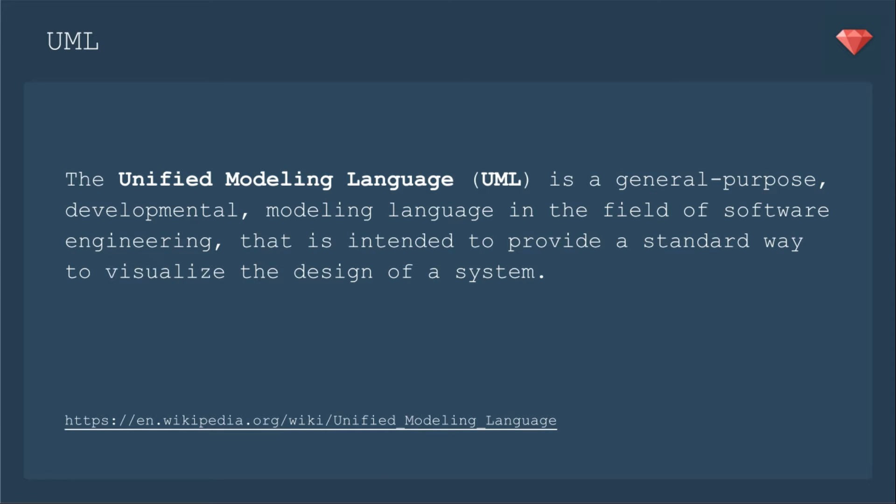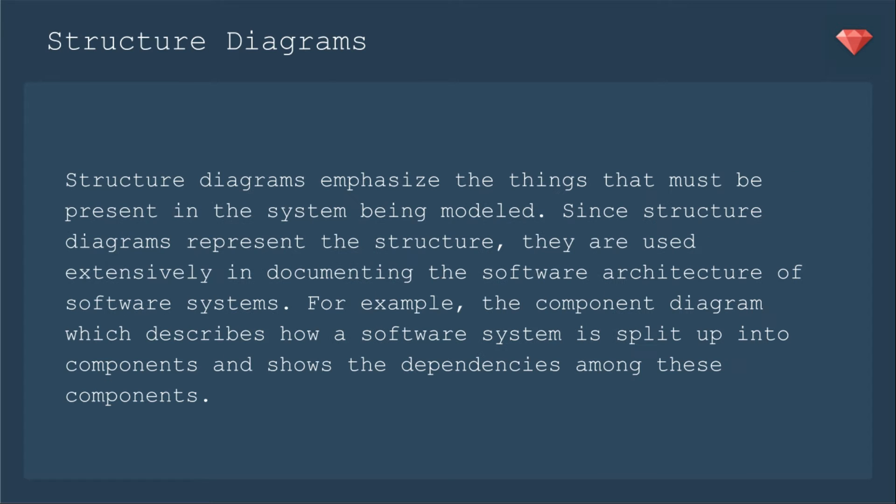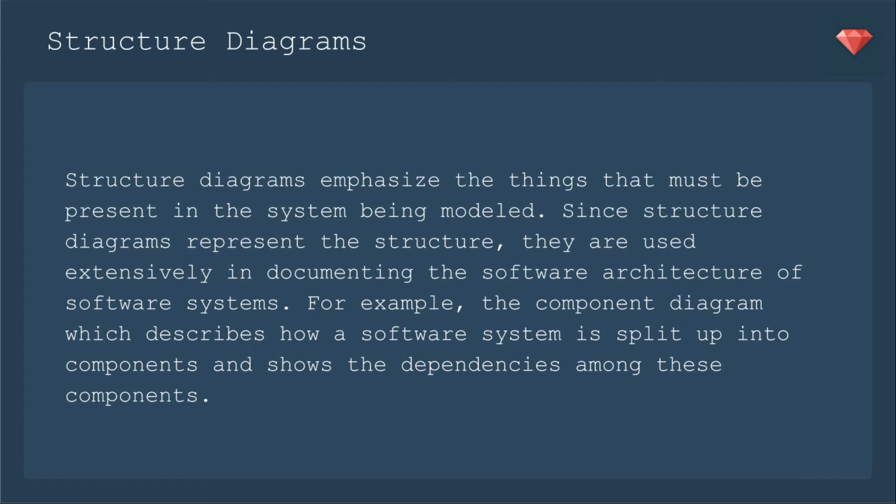So you have all your user stories and you know what's going to happen, but this gives you a visual for how the pieces are put together. There are different kinds of diagrams. We're just going to be working with a structure diagram in this lesson. A structure diagram emphasizes the things that must be present in the system being modeled. Since structure diagrams represent the structure, they are used extensively in documenting the software architecture of software systems.